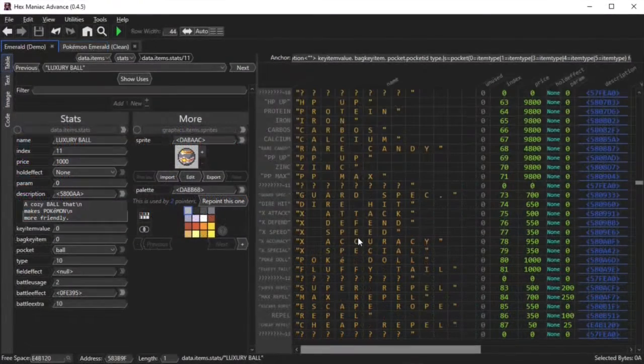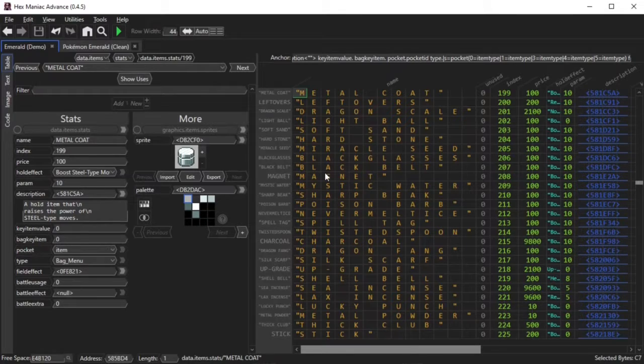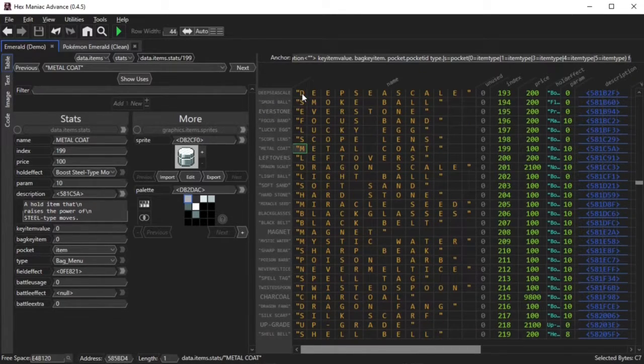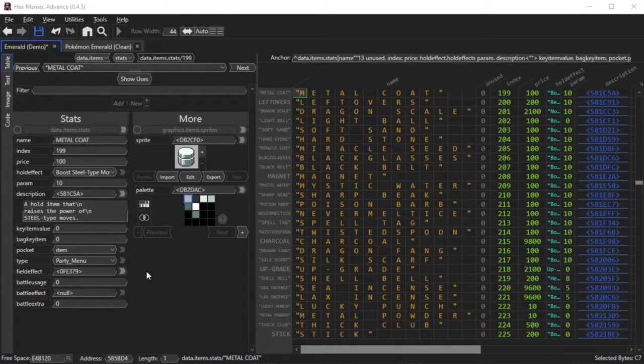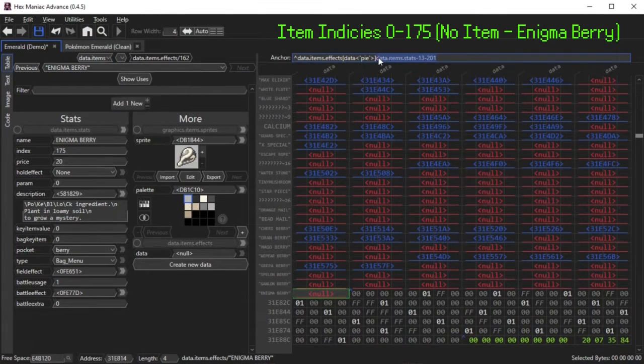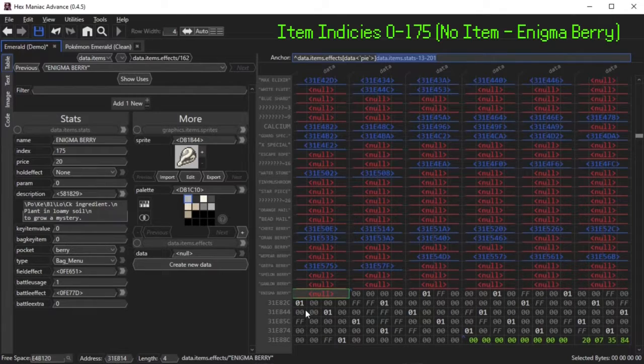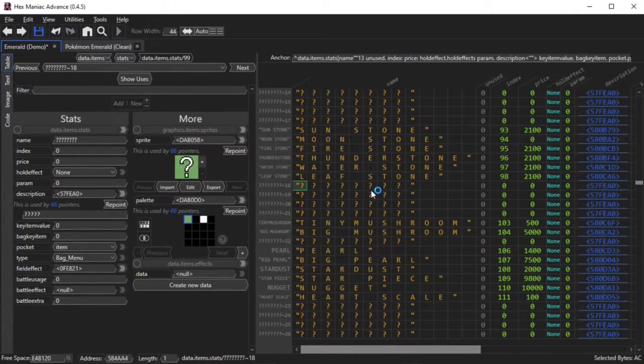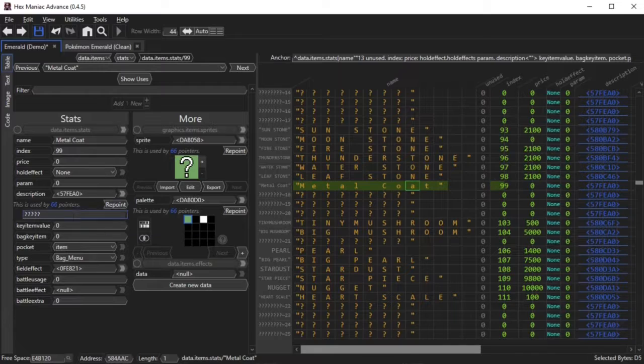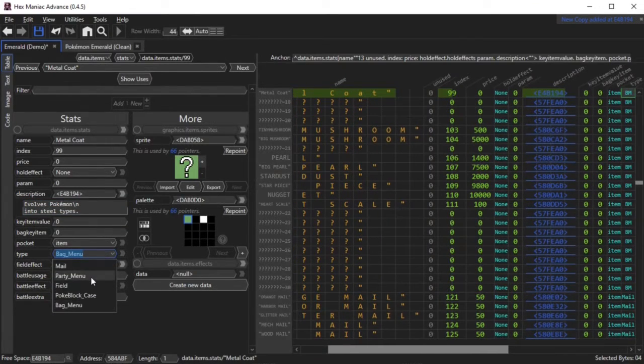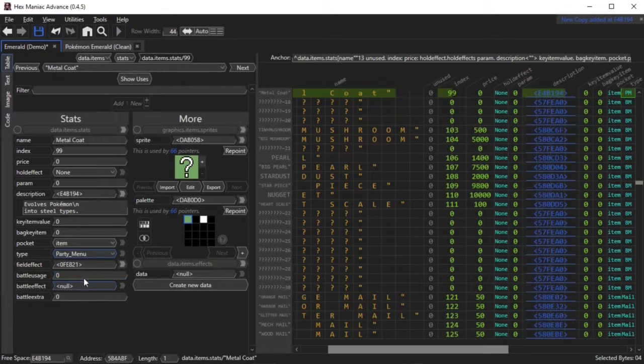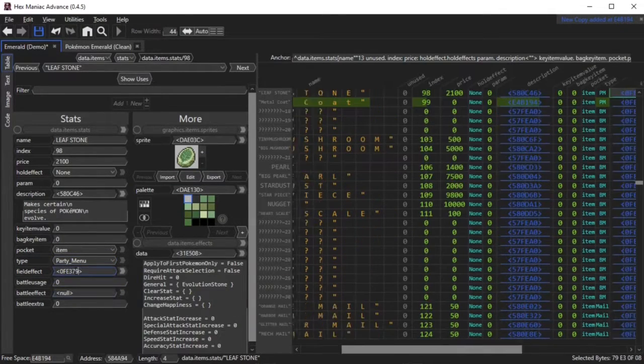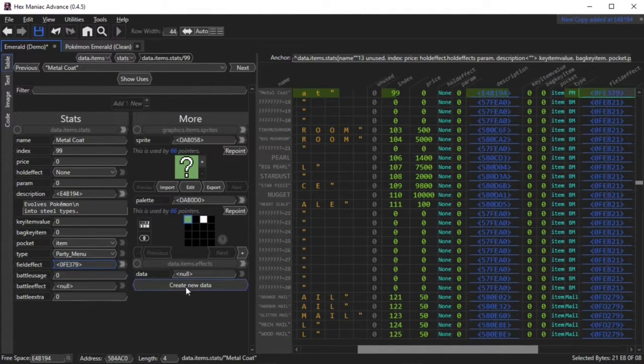The next thing I'm going to show you is making an evolution stone. For this tutorial, I will make a special metal coat that allows some Pokemon like Onix to evolve without the need of trading. I cannot use the existing metal coat because there is no data.items.effects field for it. That field is only applicable to certain items, and the existing metal coat is not one of them. So what I do instead is make a new metal coat item underneath the leaf stone, set the index to the number after 98, whip up a quick description, set the type to party menu so that it does not crash the game upon using the item. I also copy the leaf stone's field effect pointer and paste it into the metal coats.